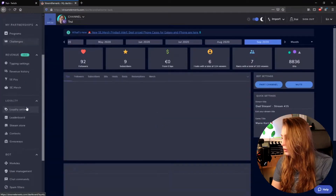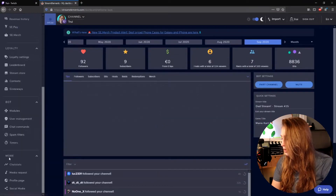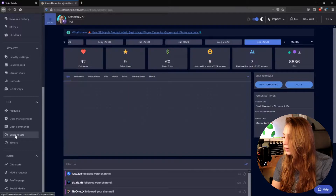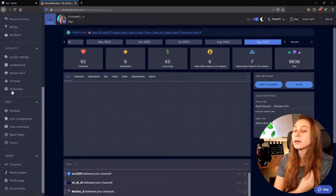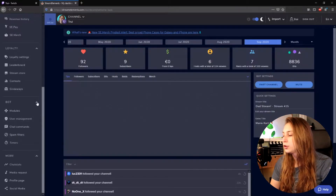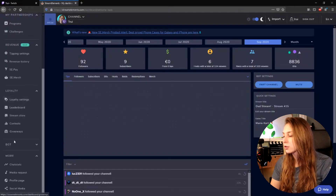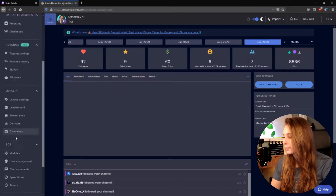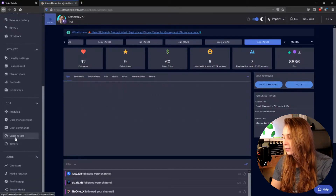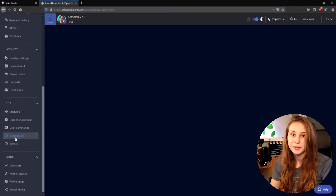Let me scroll down until we see something called Spam Filters. It is under the Bot tab, so if you do not see it, just unfold the Bot tab. And I click on Spam Filters.